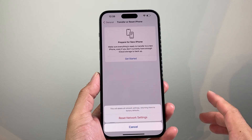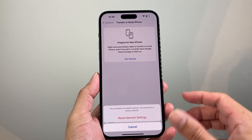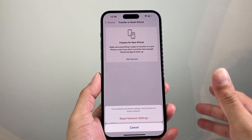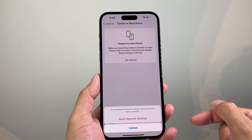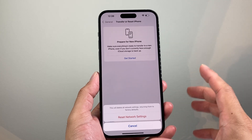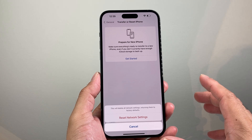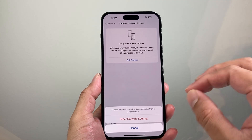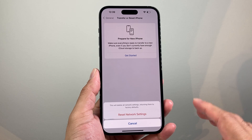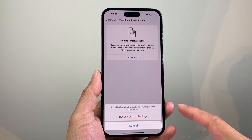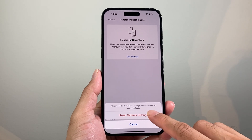Now, when you reset your network settings, it will reset things like any saved Wi-Fi, any Bluetooth connected devices — basically anything around the network-related settings. It will not delete any of your personal data. So all of your photos, videos, and apps will still be on your phone.